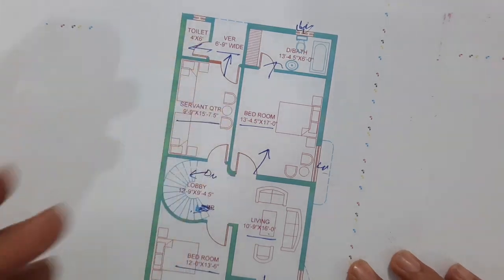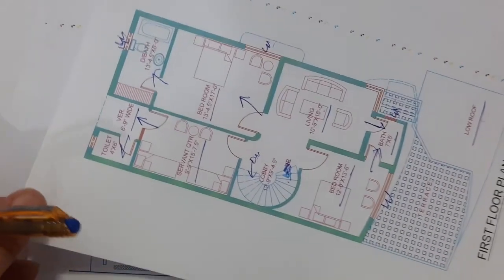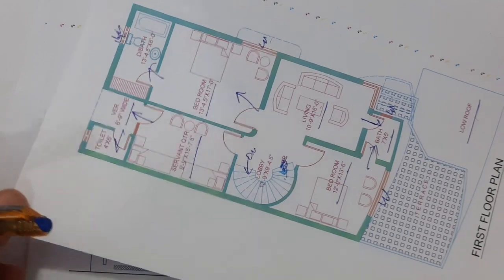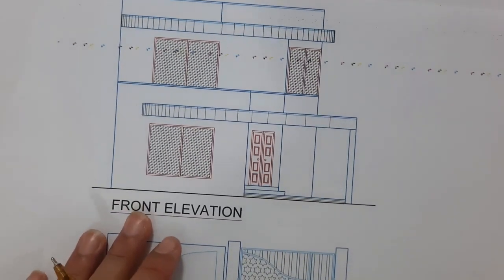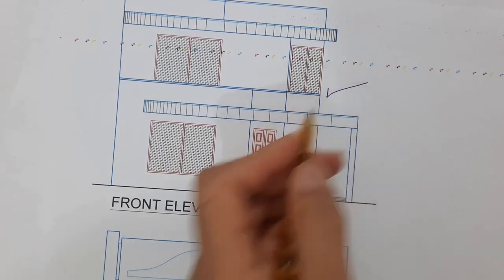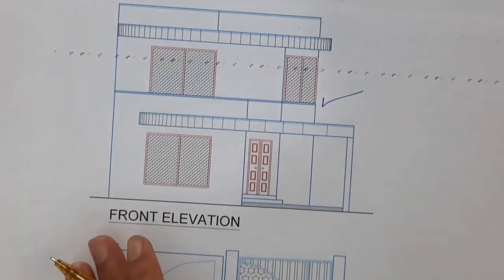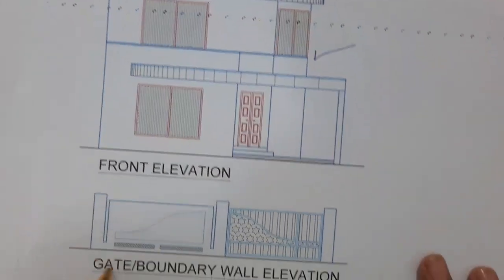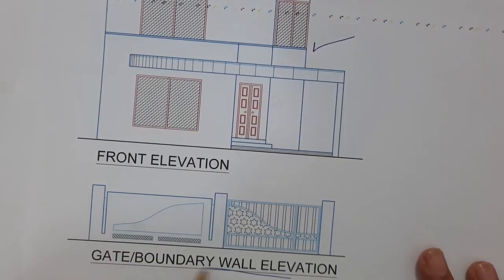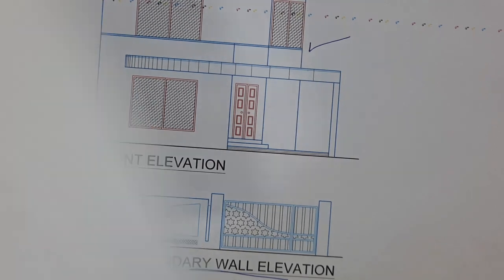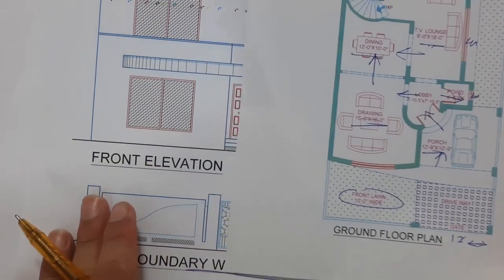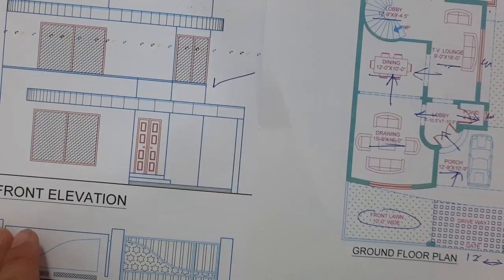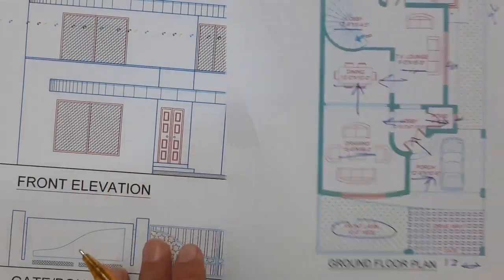Hope this video can help you guys. These are its views - this is the front elevation. Here this is the gate and boundary wall. From the ground floor plan you will know very well for this view. Thanks for watching, see you in the next video. Goodbye.